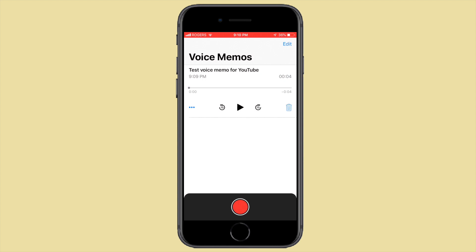In this video, I will be showing you a very easy technique to transfer voice memos to your computer. Let's get started with the steps.